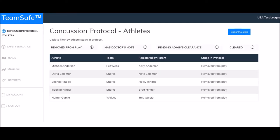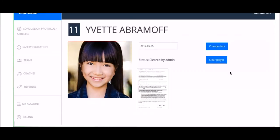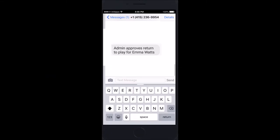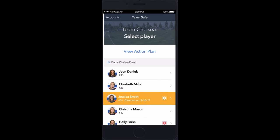The admin enters the web portal and, using the filter system, sees where each athlete is in the concussion protocol: removed from play, has doctor's note pending admin clearance, and cleared. Once the athlete is pending admin clearance, the administrator taps on the athlete, views an image of the athlete and the date on the doctor's note, and can verify the validity of the note, then clicks 'Clear Player.' A text is immediately generated clearing the athlete to return to play. The roster is updated noting the cleared date, and the highlight will remain until that date.